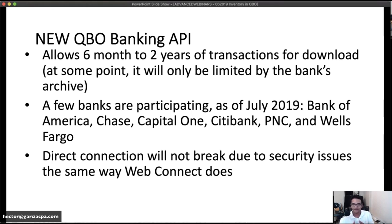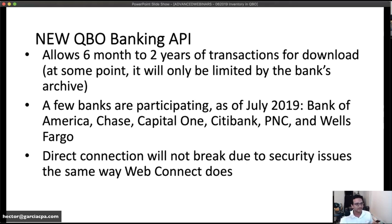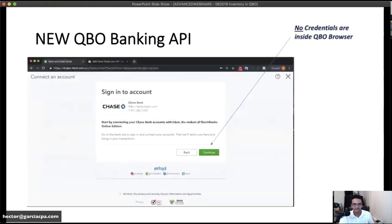Another enhancement is that connections don't break due to security issues. The API makes a direct connection to the bank once you're credentialed. I haven't tested this yet personally, but supposedly even if your password changes the connection doesn't break — that's going to be huge. You'll probably see most banks come on board in the next couple of months, but for now it's just these six banks.